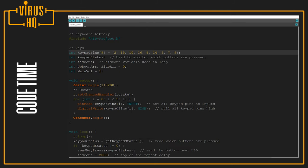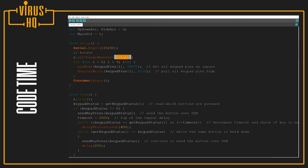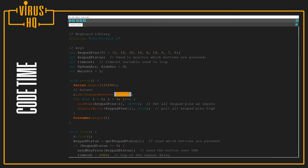Next, in the setup loop, we just set the serial rate at 115,200 baud, and then this line over here is for the rotary encoder. So r.setChangedHandler in brackets rotate.